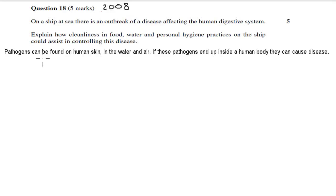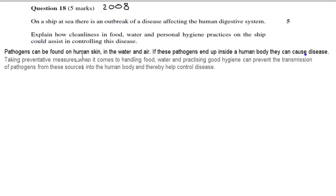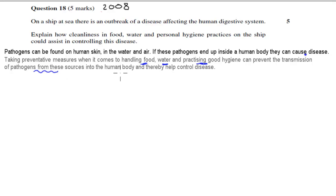In my sample answer, I first wrote: pathogens can be found on human skin, in water, and in air. If these pathogens end up inside a human body, they can cause disease. By taking preventive measures when it comes to handling food, water, and practicing good hygiene, it can help prevent the transmission of pathogens from these sources into the human body, and thereby help control the disease. I haven't given specific examples yet, which I'll do now — one example of each.